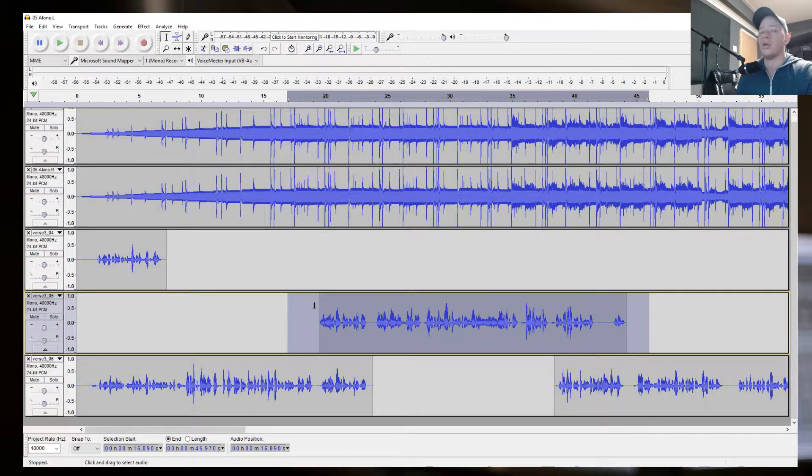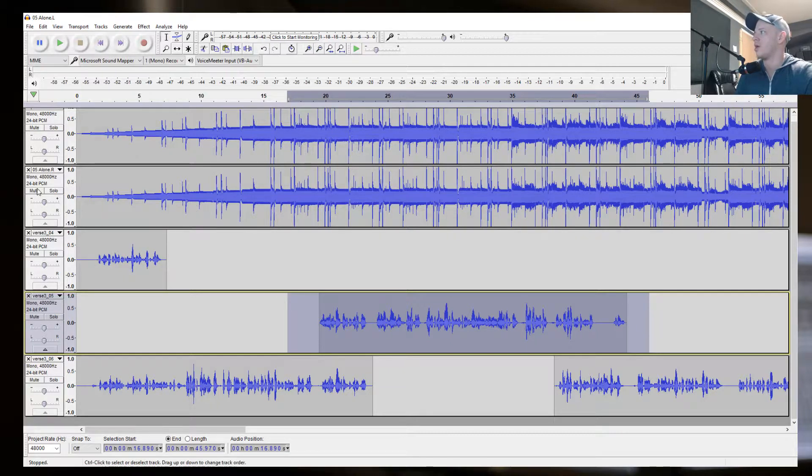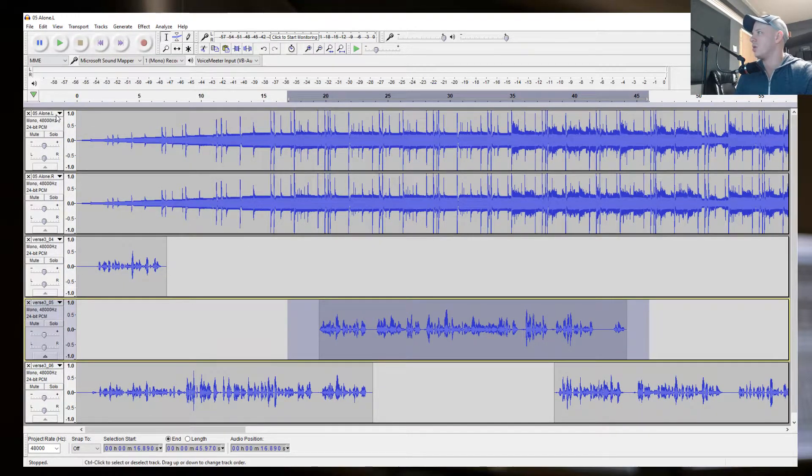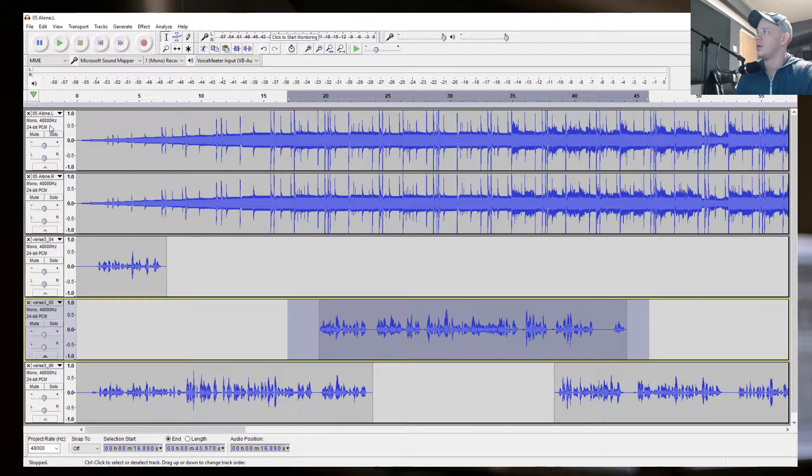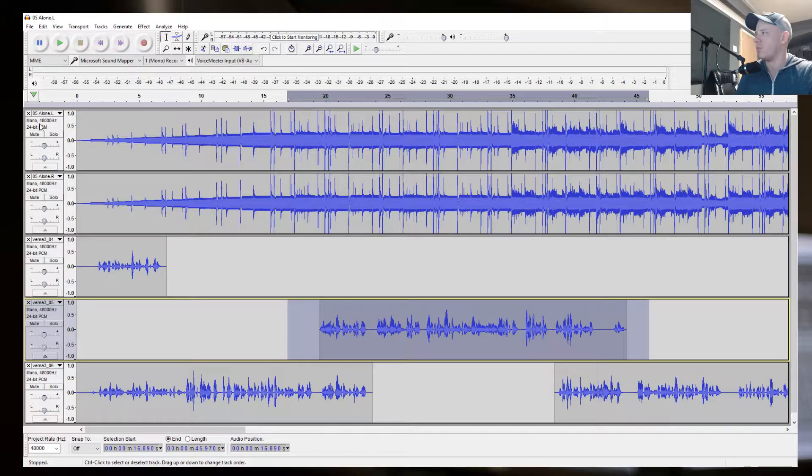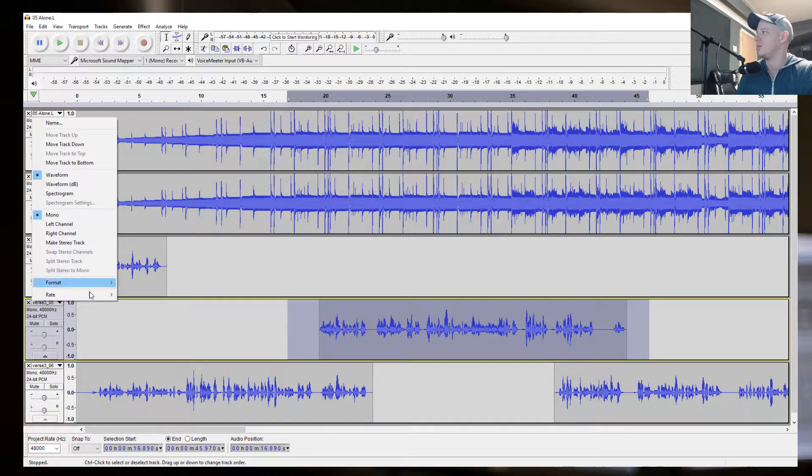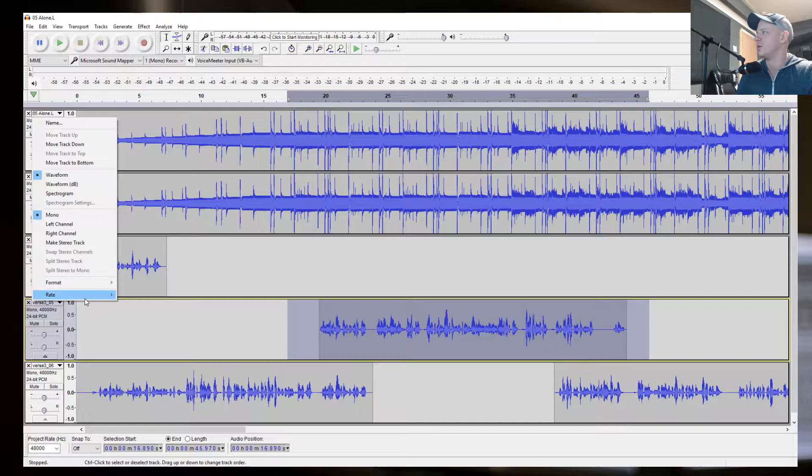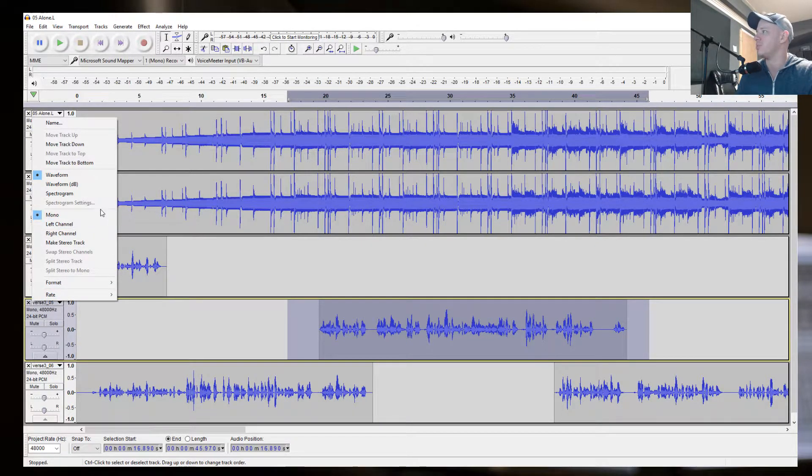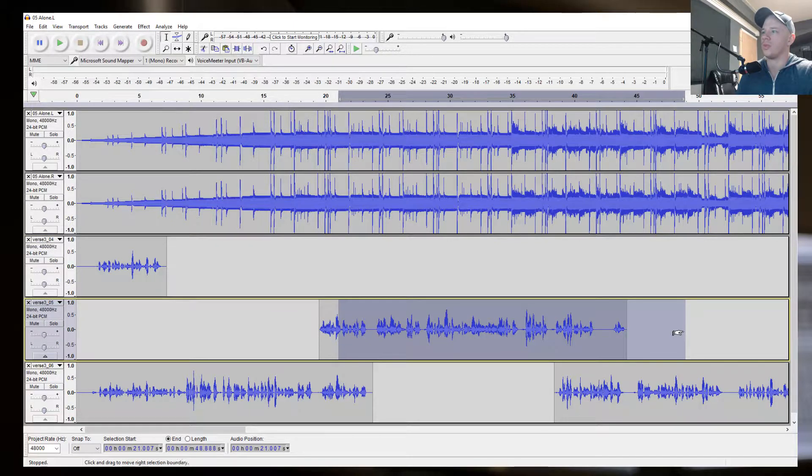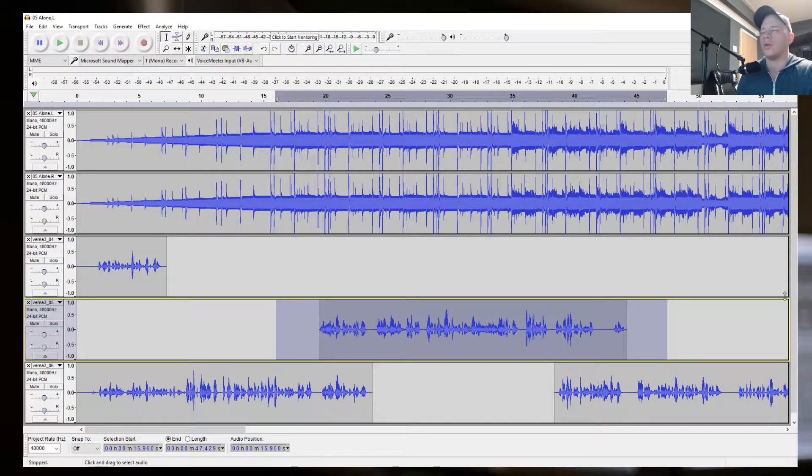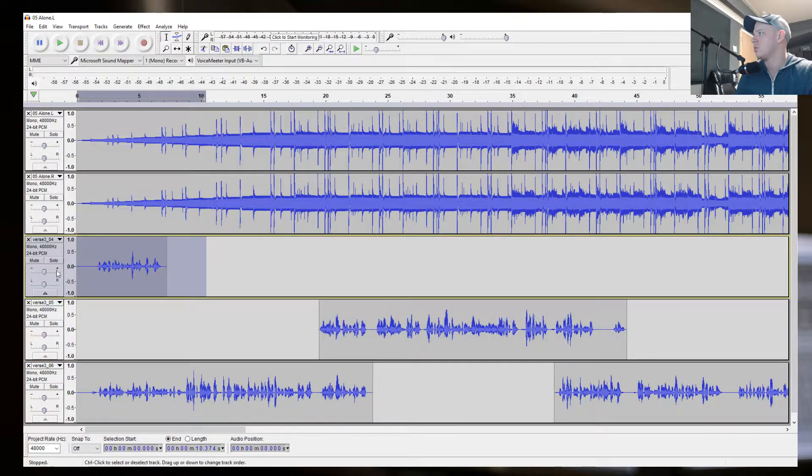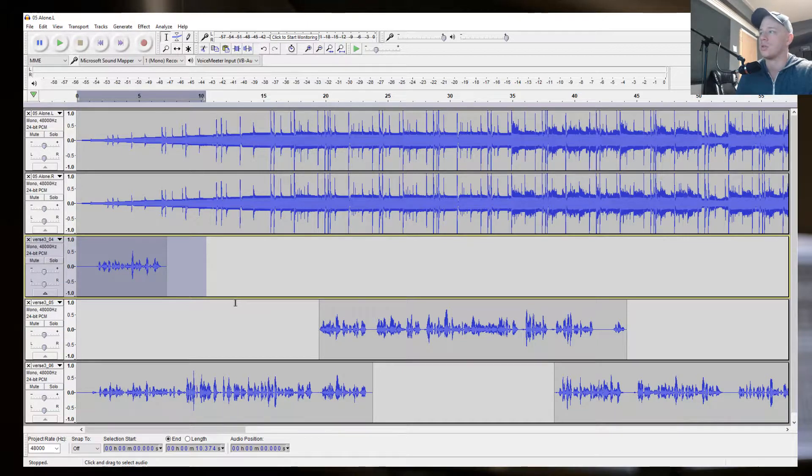First thing to know before you even start recording is you're going to want to set up your project at least at 48 hertz. You could do 41 if you want, and 24-bit or I would do 32-bit and work in mono. There's no need to even do stereo. So do those two things first, get your session started like that.